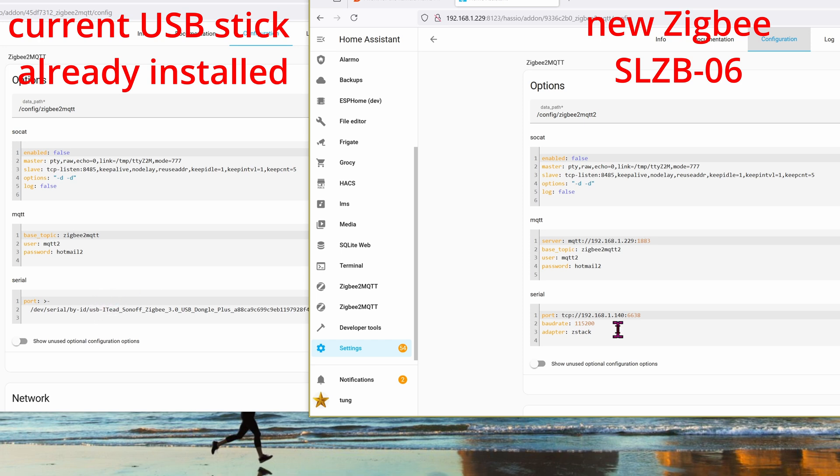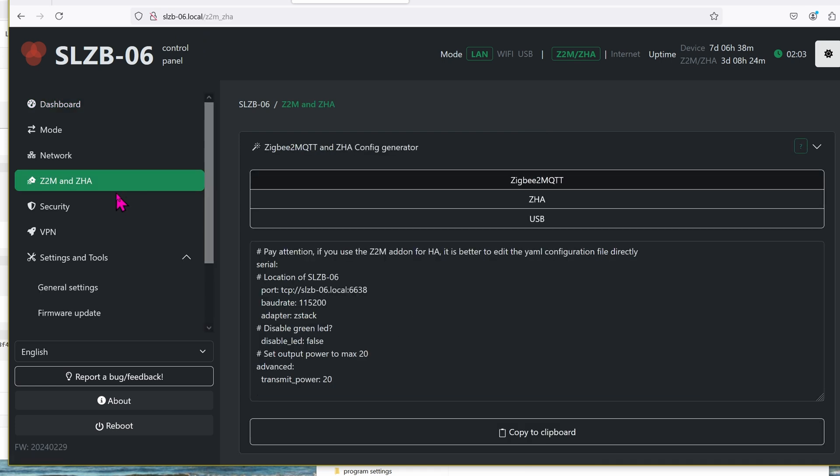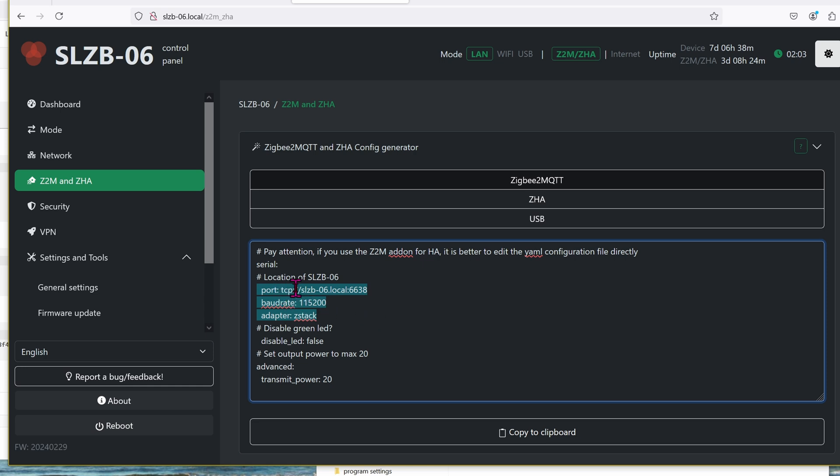It is possible that your baud rate and adapter is totally different, in which case you can always verify. How do you verify? Let's go back to the ZigBee stick configuration page. Once again, it's slzb-06.local. Go over to the left-hand side, which is ZigBee 2MQTT. And here are the settings that you saw earlier. The only difference is that the port here is just the name. Meanwhile, I'm using the IP address, to be certain.